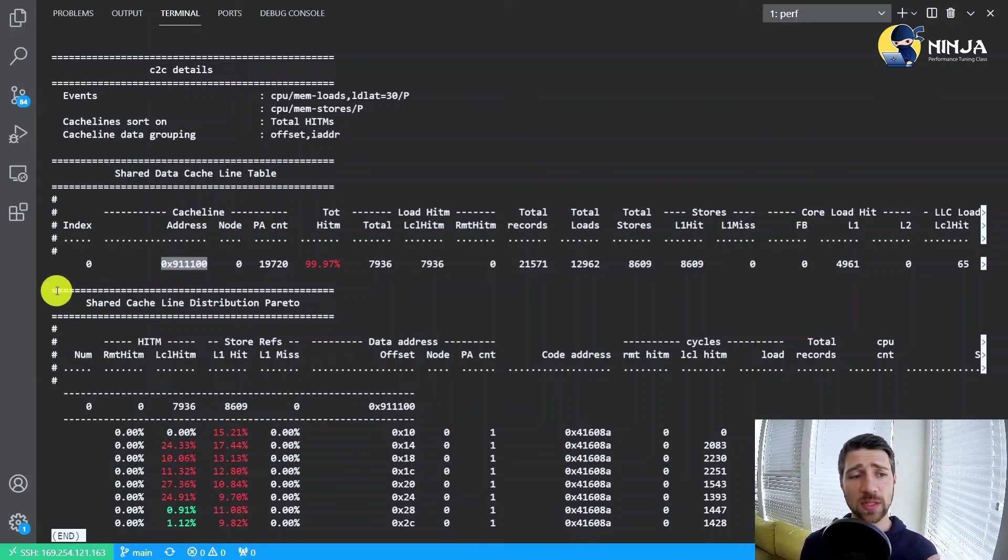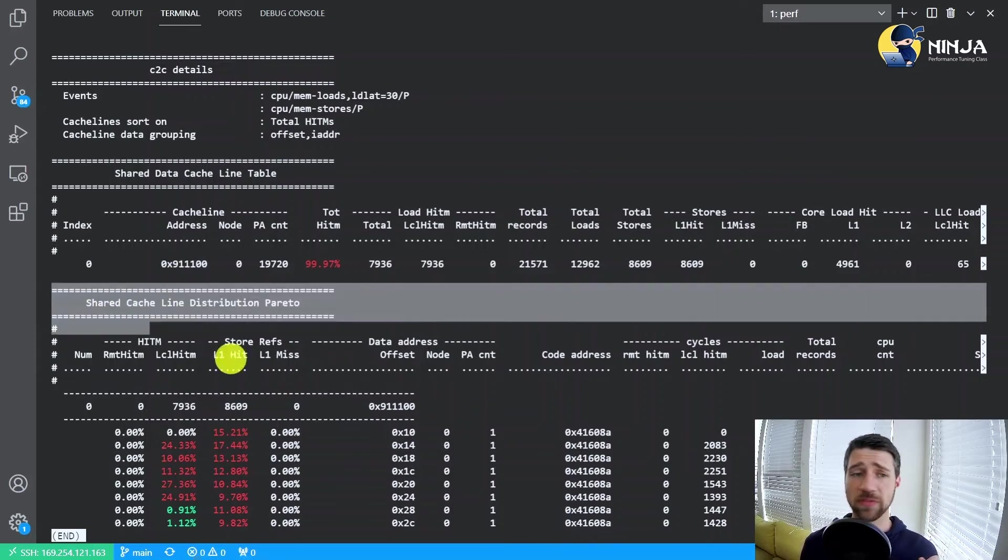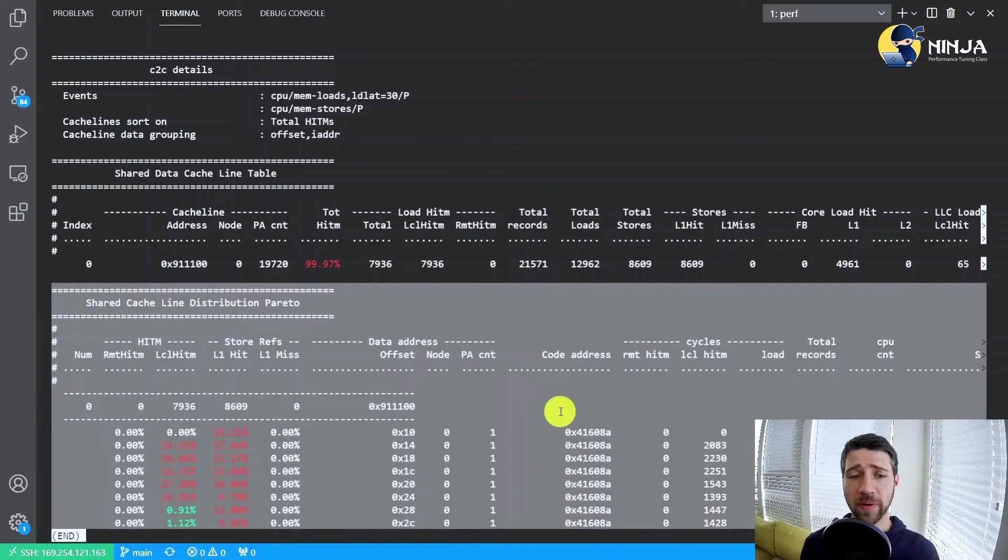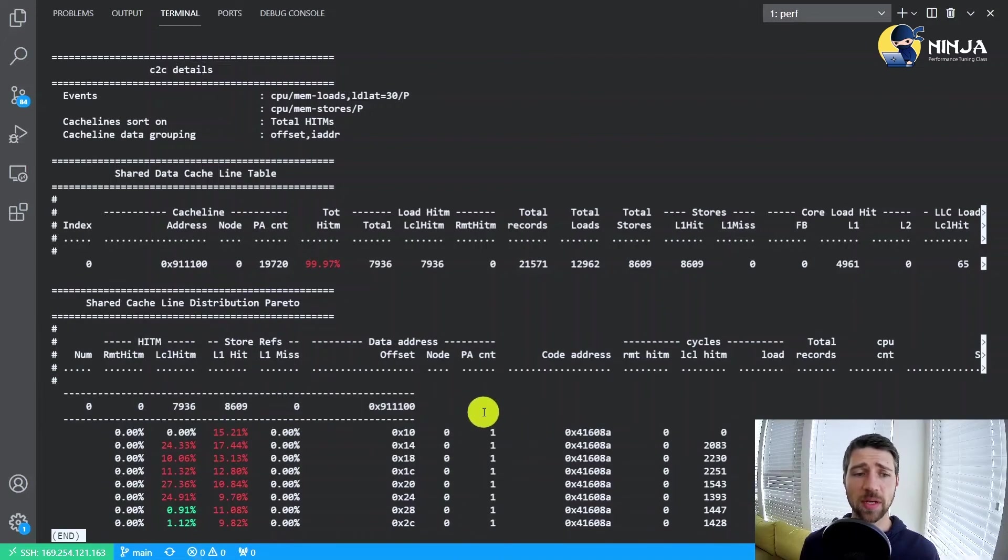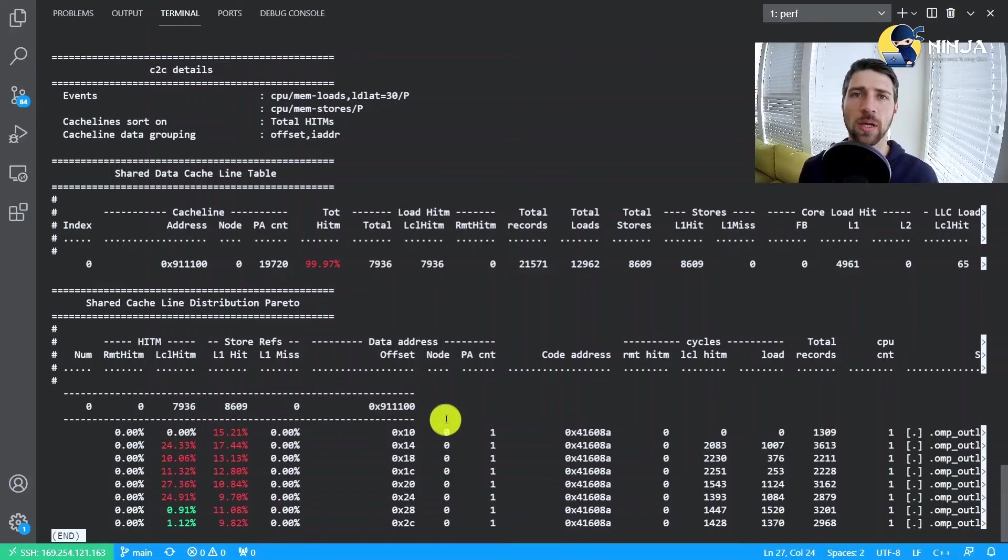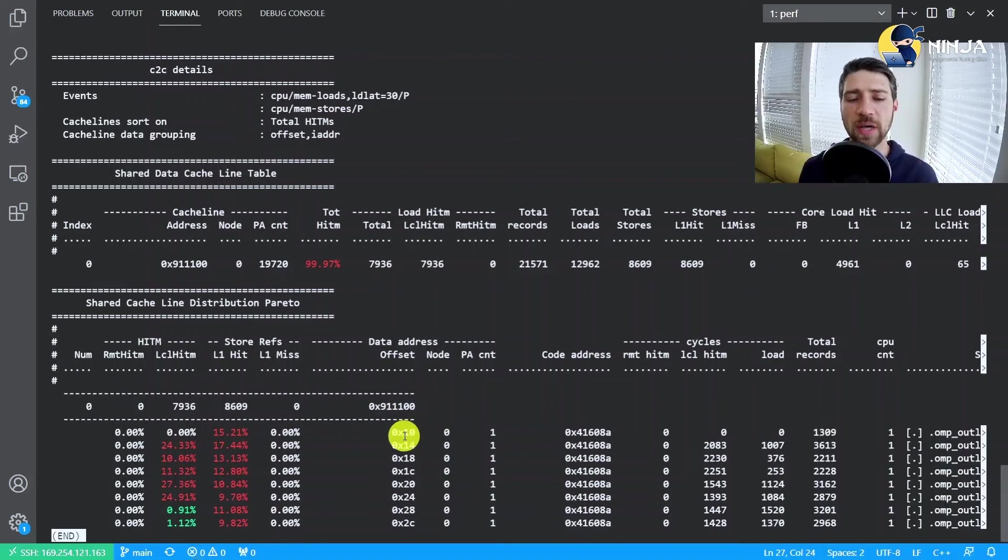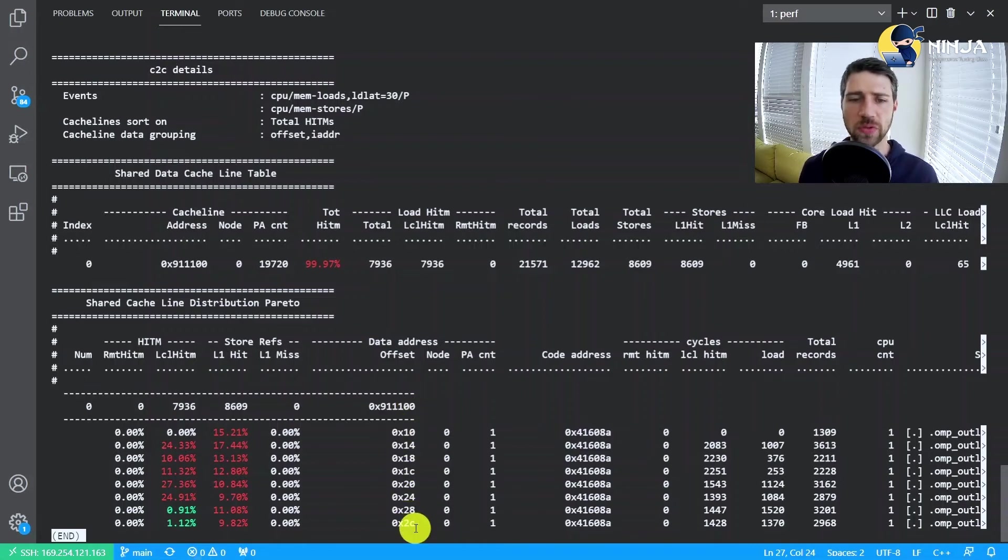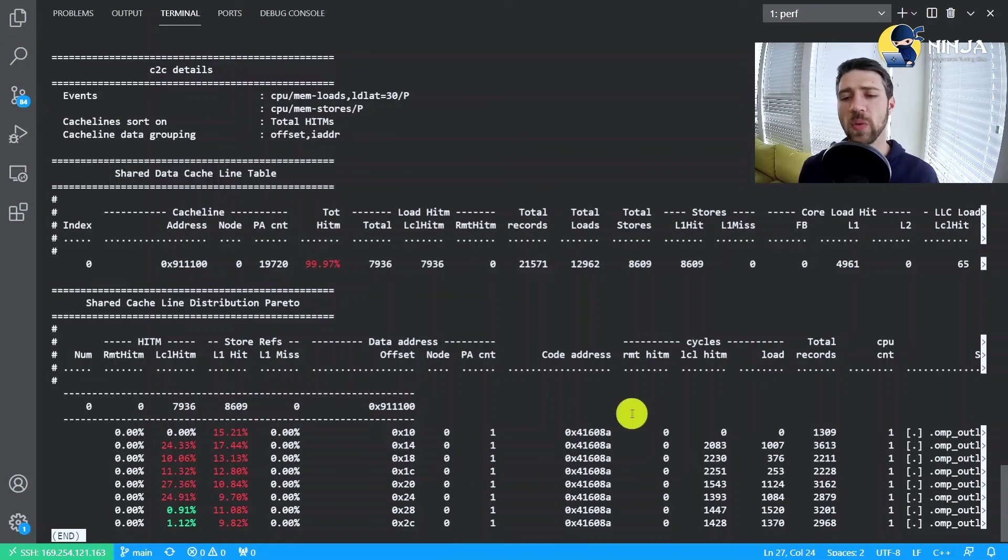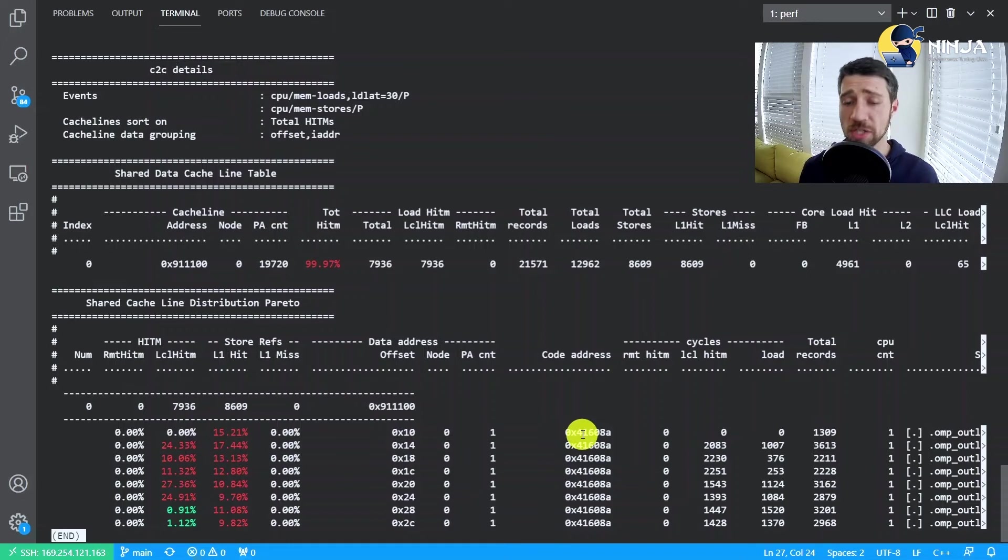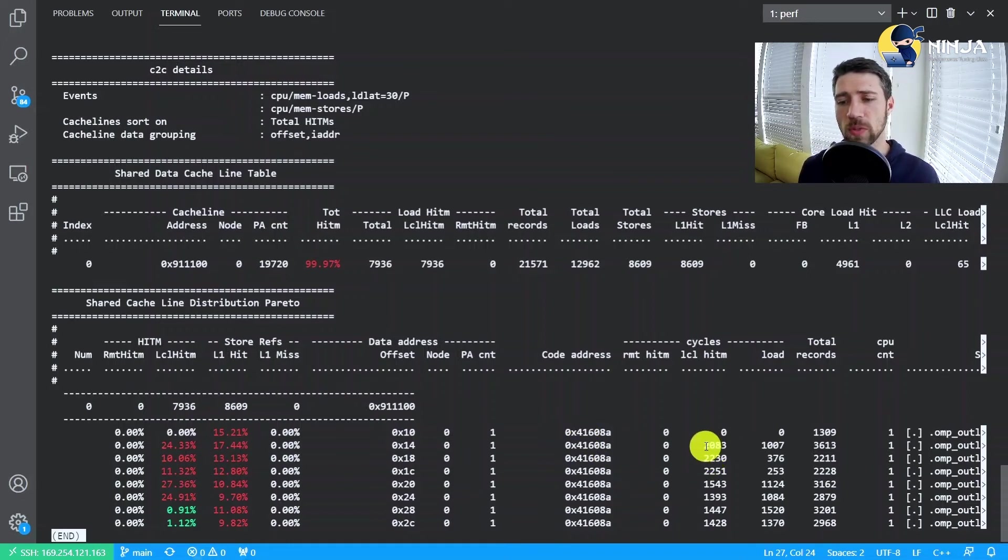And then what's interesting left in this output is actually this Pareto table, which kind of gives us the breakdown for each individual cache line. We have the offsets into that cache line which triggered those hitm events. We have the address of assembly instruction which again initiated those loads.